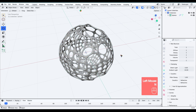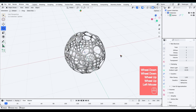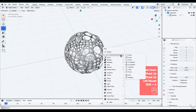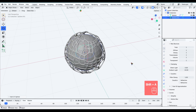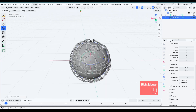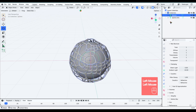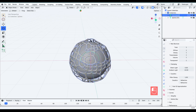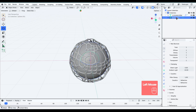Welcome to Catnipper Labs. Let's get started.